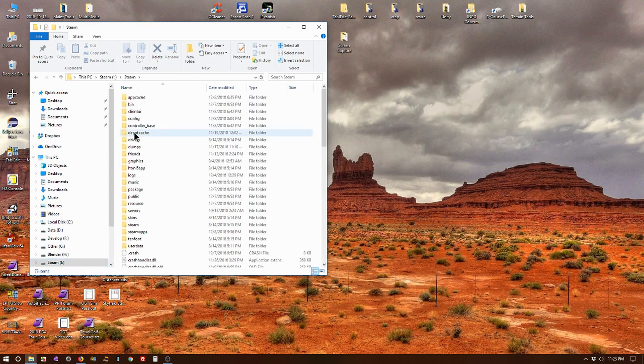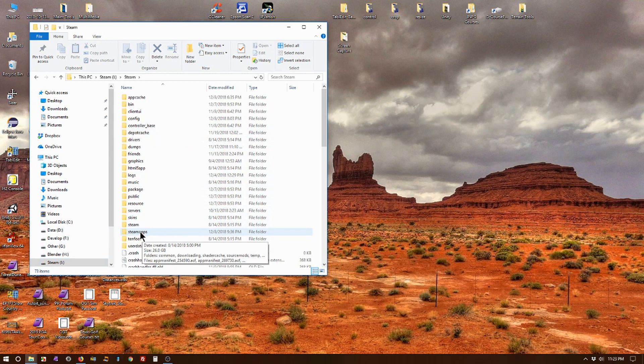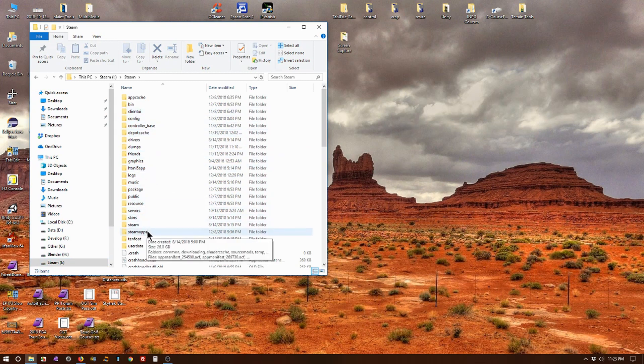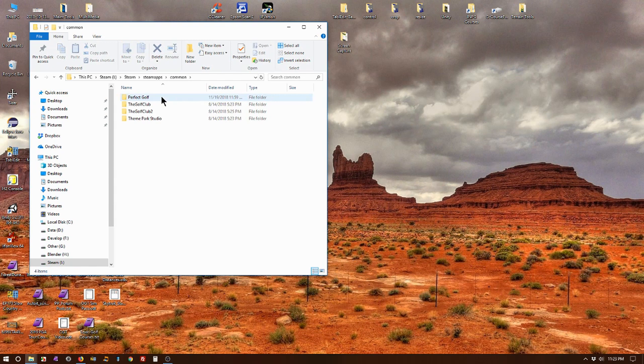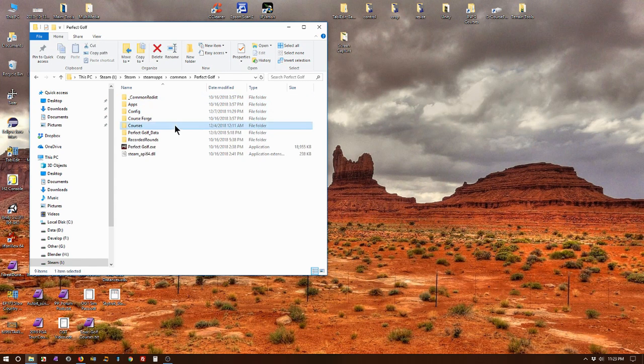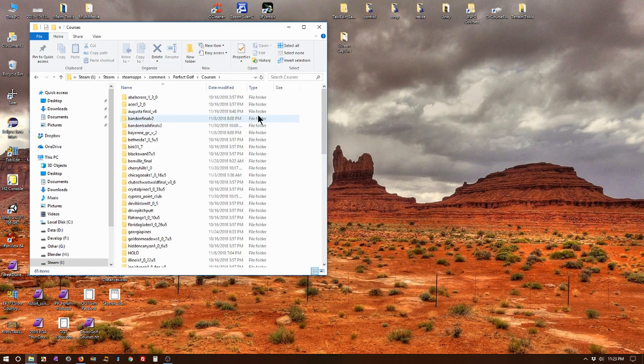What we have to do now is just navigate through the folder to locate the courses folder. First thing I want to do is go to SteamApps, double-click, go to Common, double-click, Perfect Golf, double-click, Courses, double-click, and this is where the courses are located.